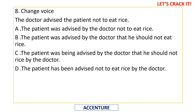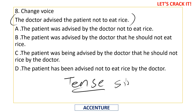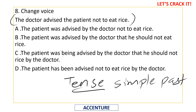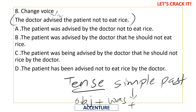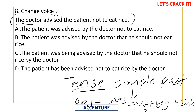Changing active voice to passive voice: 'The doctor advised the patient not to eat rice.' First, identify the tense — 'advised' is V2, so it is simple past. In passive voice, subject becomes object and object becomes subject. The structure becomes: object + was/were + V3 + by + subject. So: 'The patient was advised by the doctor not to eat rice.' Option A is the correct answer.